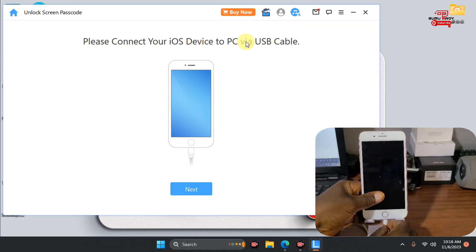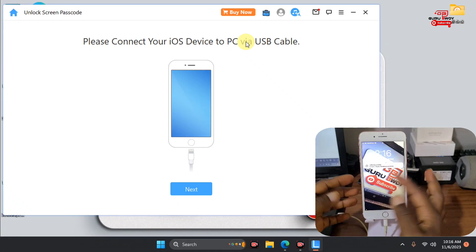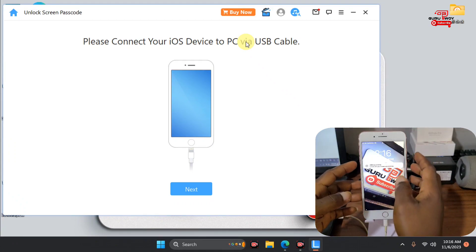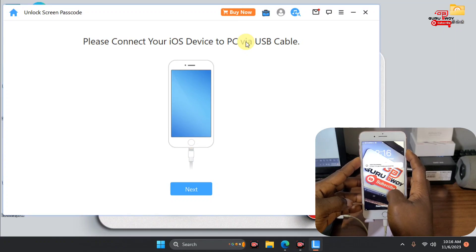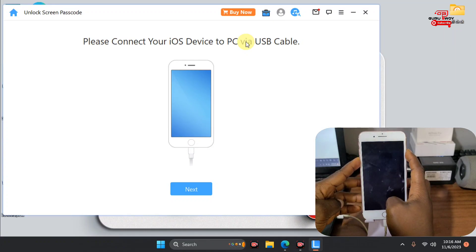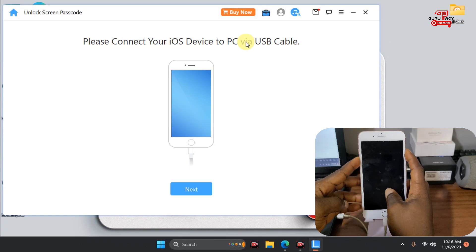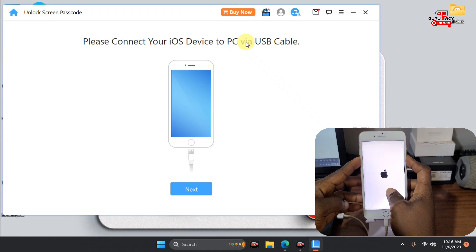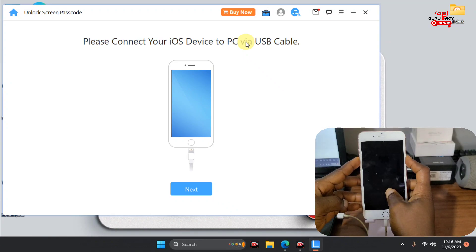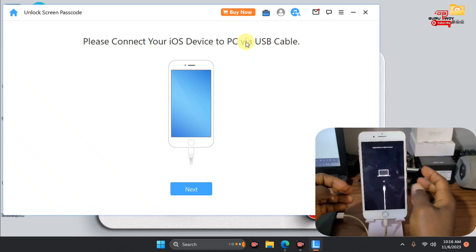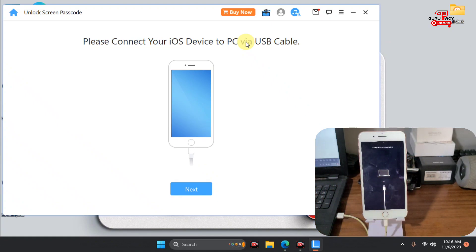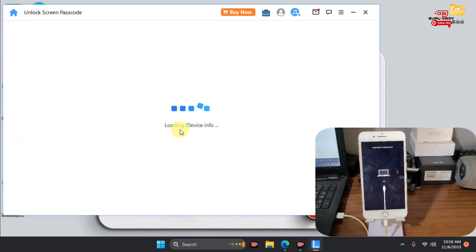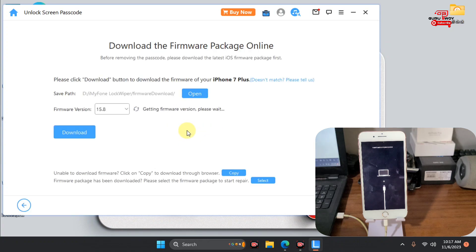After having everything ready, click on Start. Now connect your locked iPhone or iPad to the computer. When your device is detected, click Next to put your device into recovery mode. If your device is not detected automatically, force it into recovery mode manually. Let's put our device into recovery mode and proceed with the next steps.